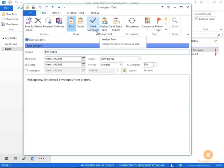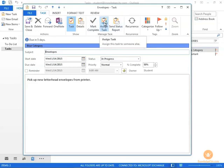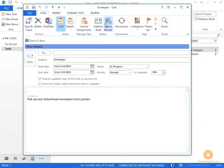In the Manage Task group here on the task ribbon, you can click the Assign Task button. When you do that, it opens up a couple of different things. First of all, you have a To area here.